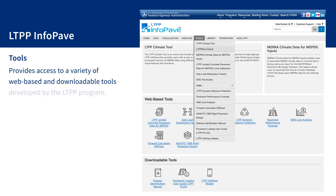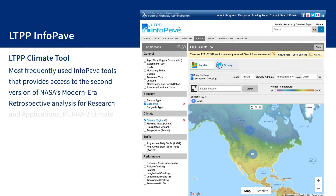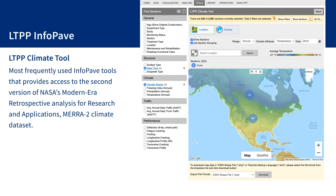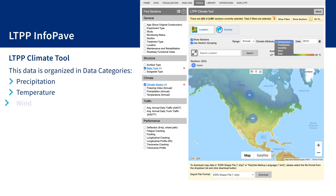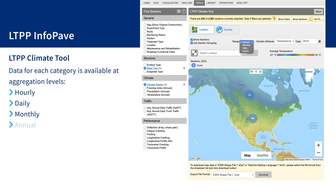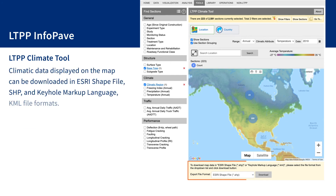The tools page provides access to a variety of web-based and downloadable tools developed by the LTPP program. These tools have been developed based on LTPP data and can be used in various pavement engineering applications. The LTPP climate tool is one of the most frequently used InfoPave tools, providing access to the second version of NASA's Modern Era Retrospective Analysis for Research and Applications, MERRA-2, climate dataset. This data is organized in precipitation, temperature, wind, humidity, and solar data categories, available at hourly, daily, monthly, and annual aggregation levels. Climatic data displayed on the map can be downloaded in ESRI shapefile (SHP) and keyhole markup language (KML) file formats.